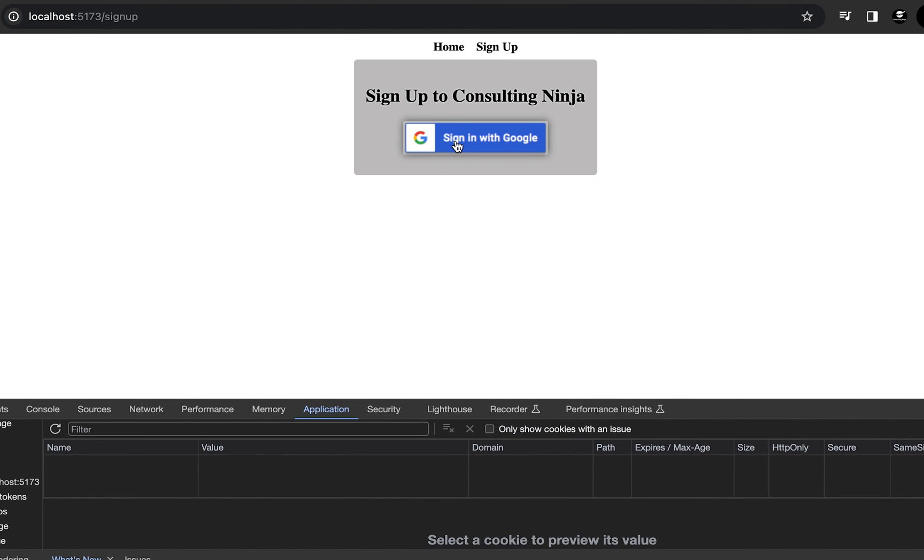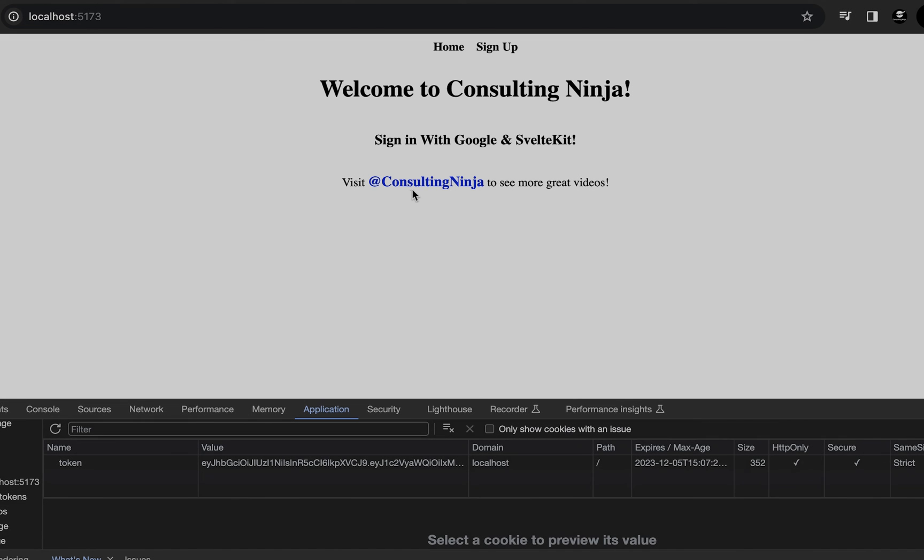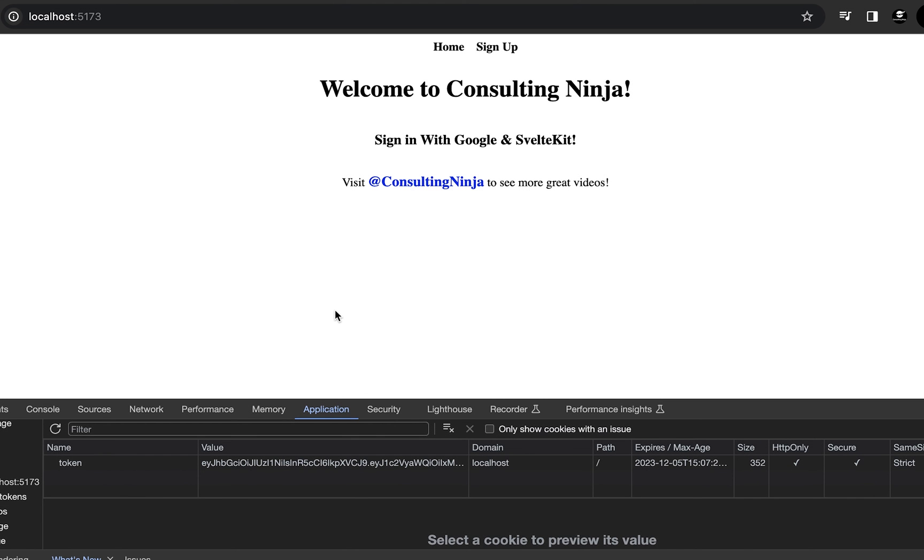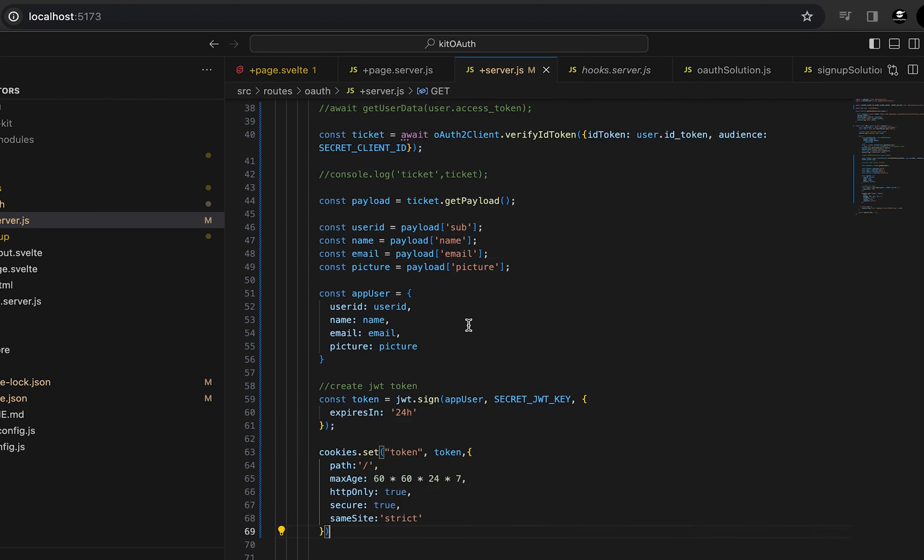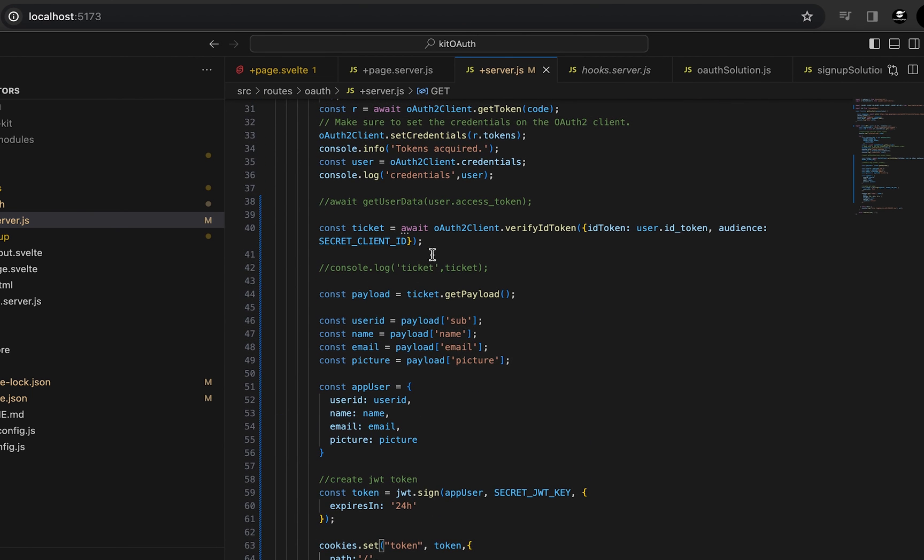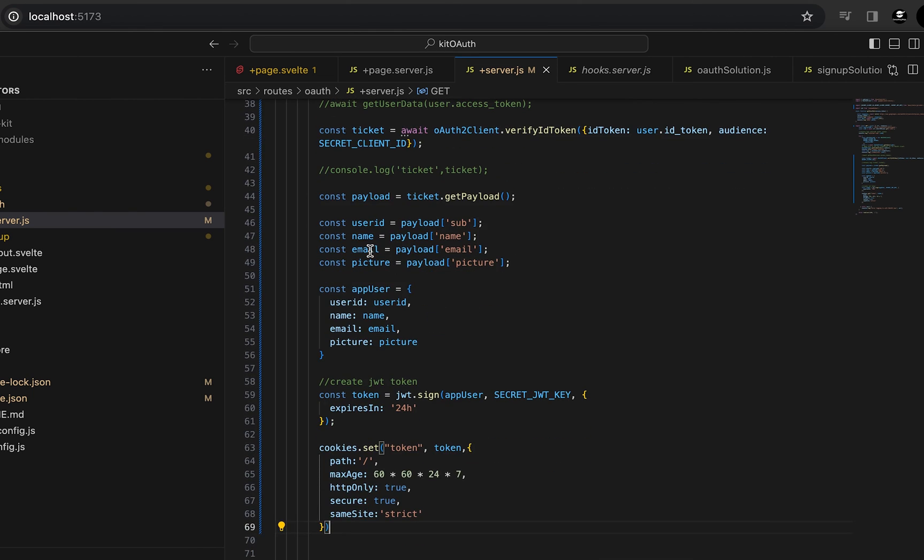But if we click that, we'll select the account we want to use. And it's going to ping that git route, pull out the credentials. Then we pull out the ticket, which has the envelope and payload.